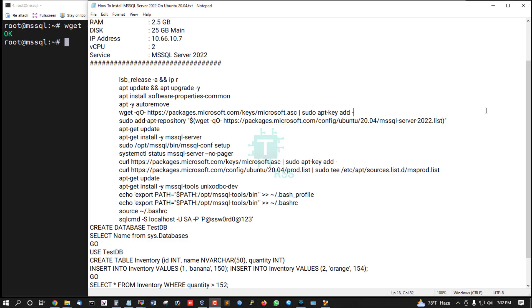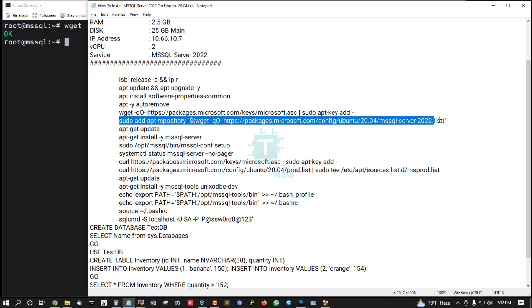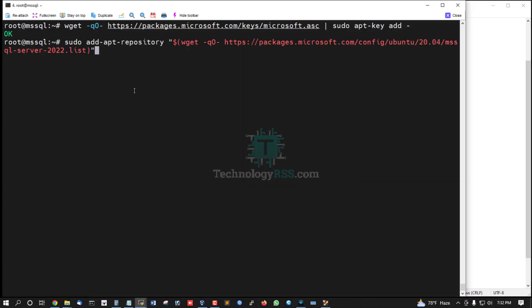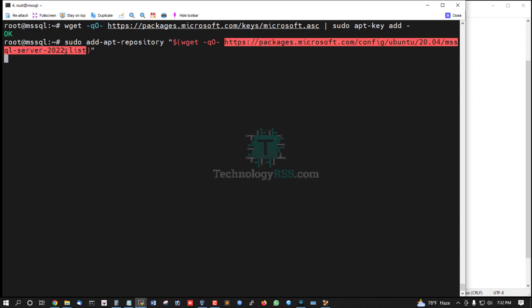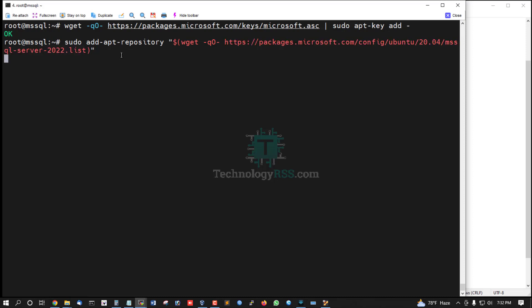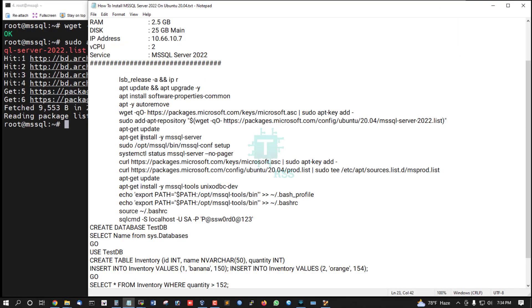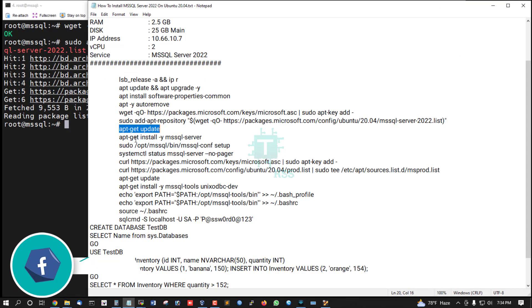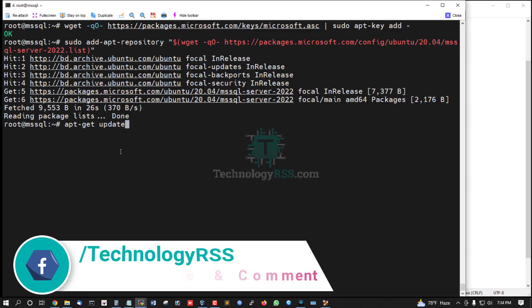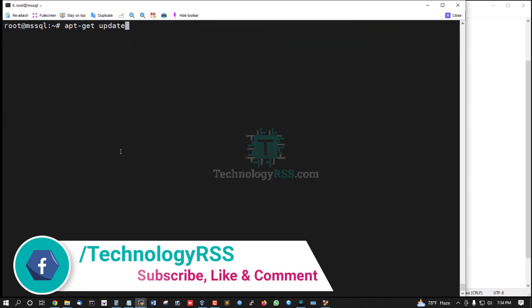The status is okay. Now add the repository for MSSQL Server 2022 list. List update done. Now run apt update command.